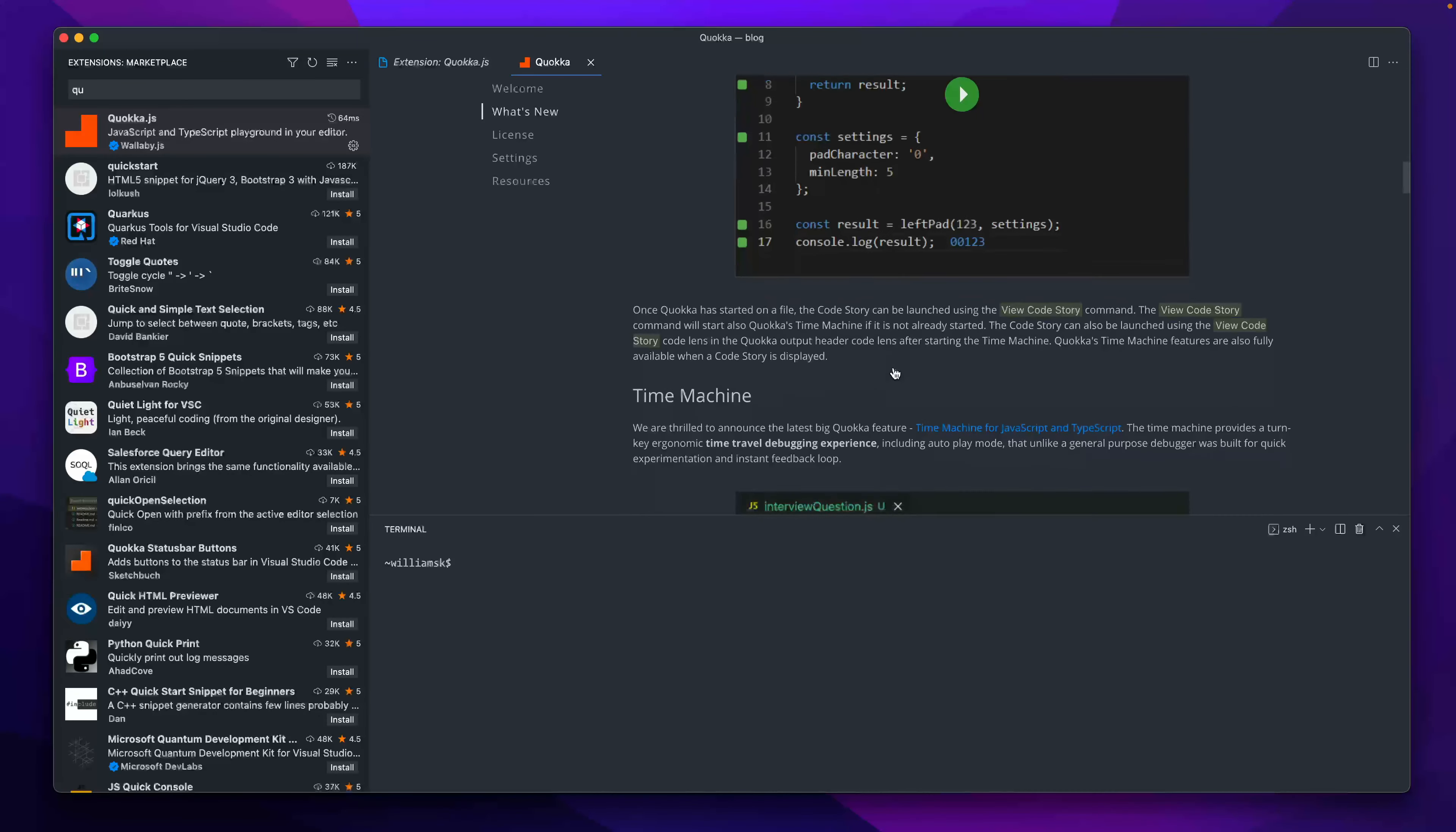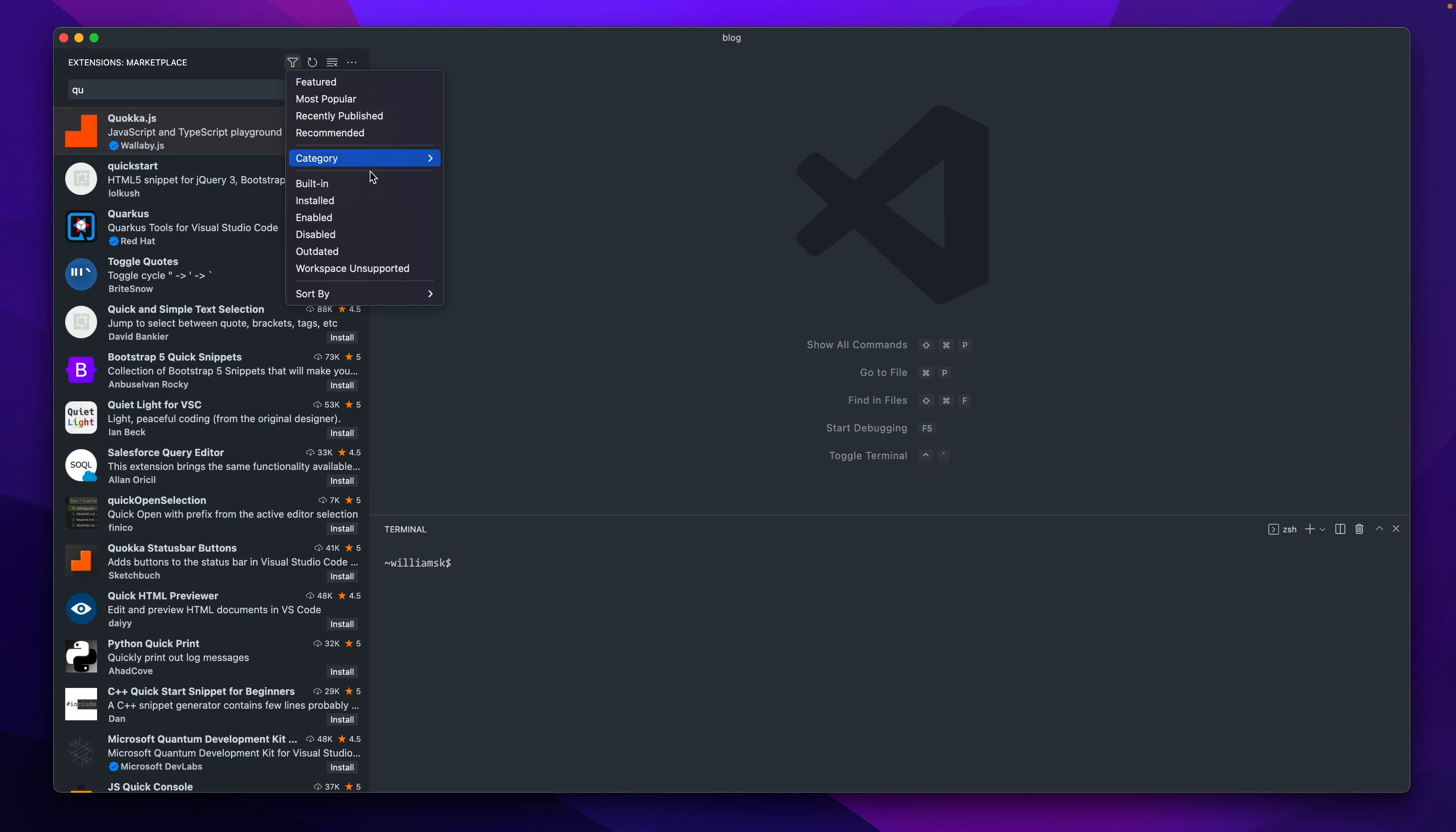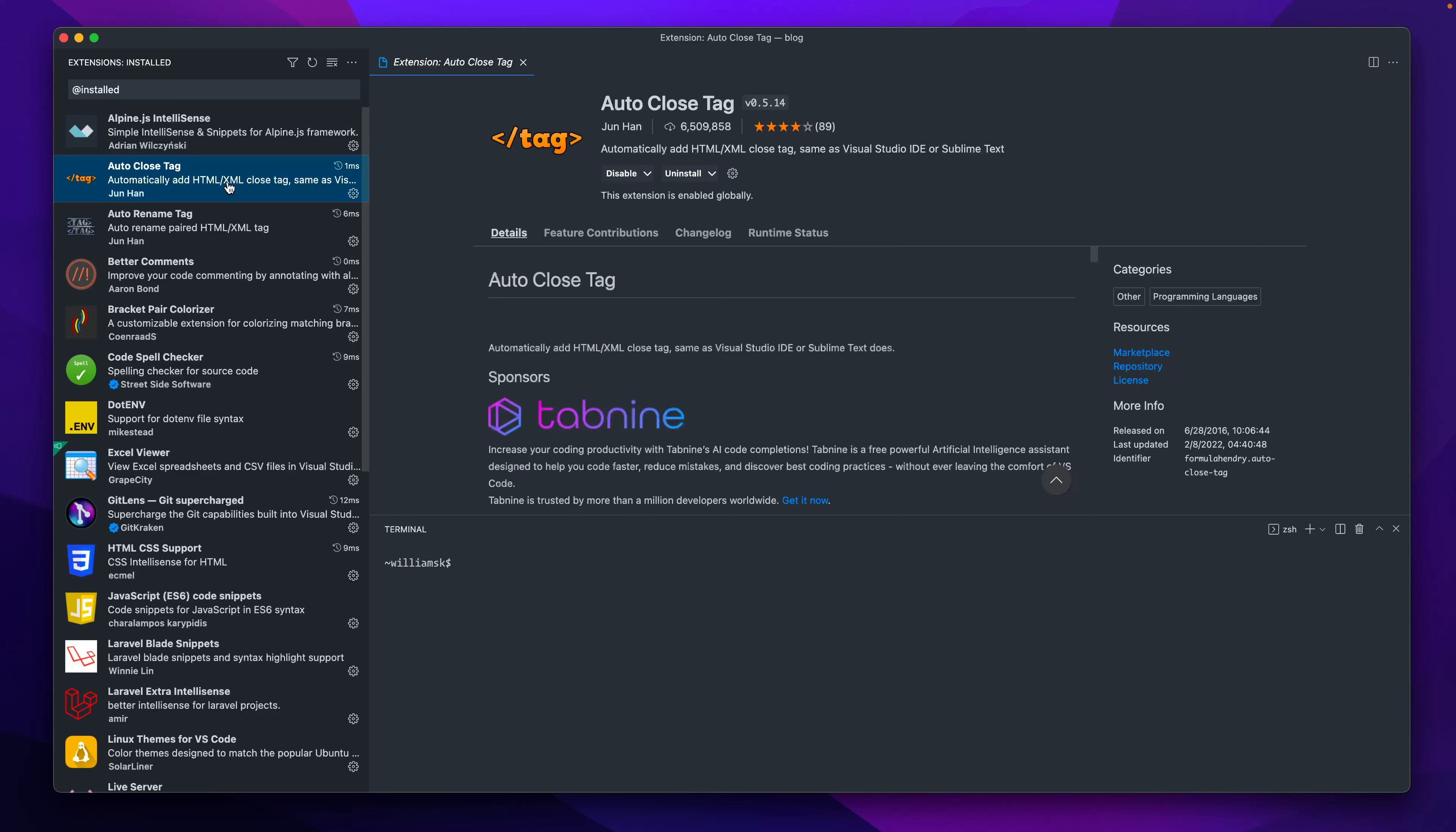The ones that I have going on right now—I'll go back to my filter and I'm going to go to the ones that I have installed. I work on various different things so I have different ones installed. You may not need these plugins, but this one's ideal if you're using Alpine.js or any kind of framework dealing with Alpine.